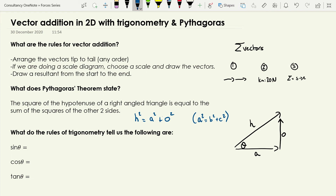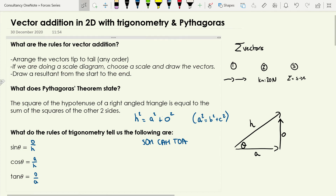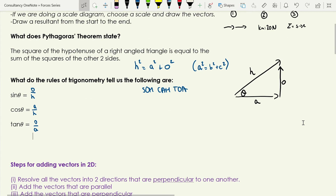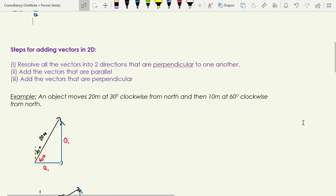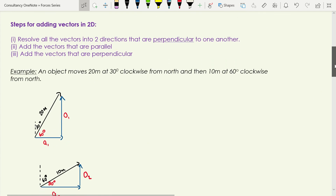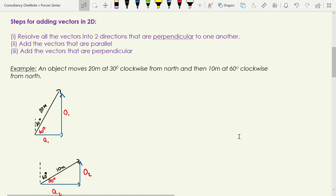For the rules of trigonometry, SOHCAHTOA is how most people learn this: sine theta equals the opposite side divided by the hypotenuse, cosine theta equals the adjacent side divided by the hypotenuse, and tan theta equals the opposite side divided by the adjacent side. We'll be making use of all of these as we add vectors in 2D.